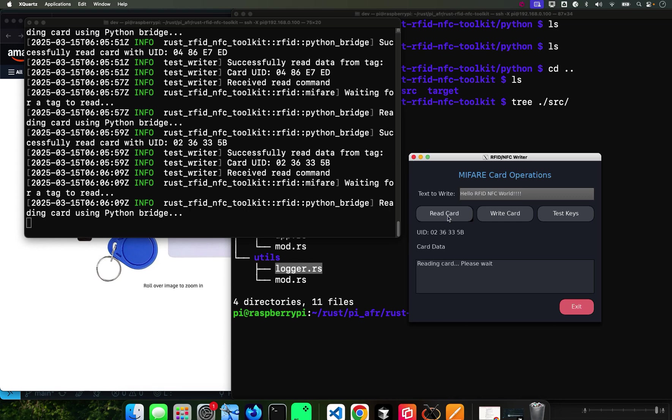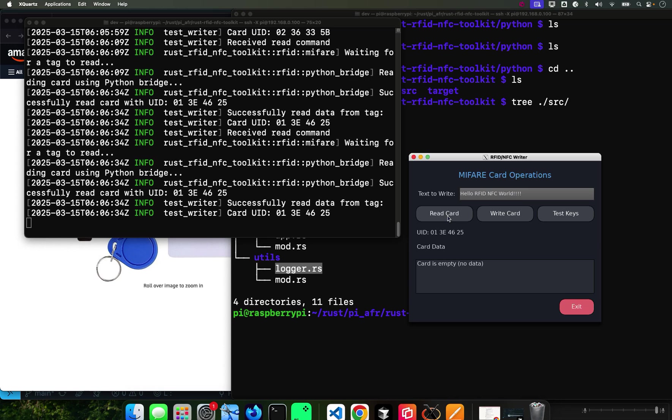Let me do it again. And there it goes, he read it. Another credit card, let's do this one. Read card.